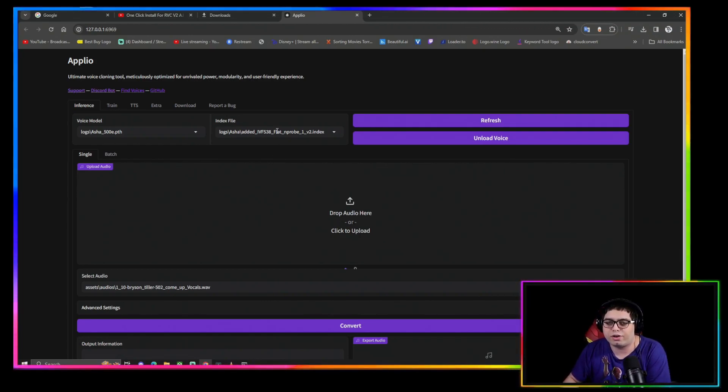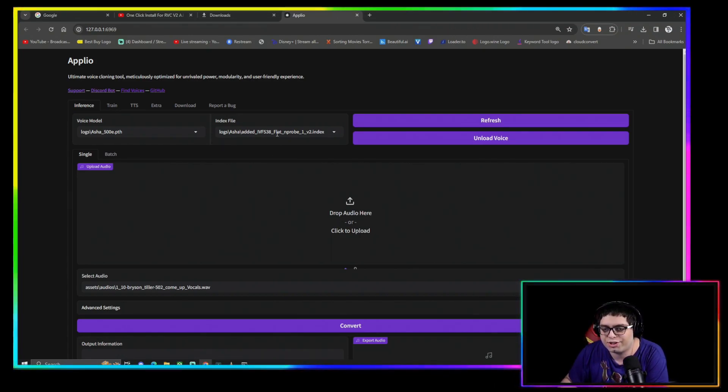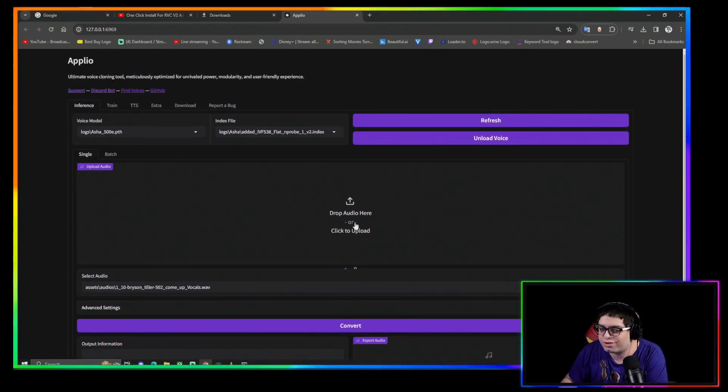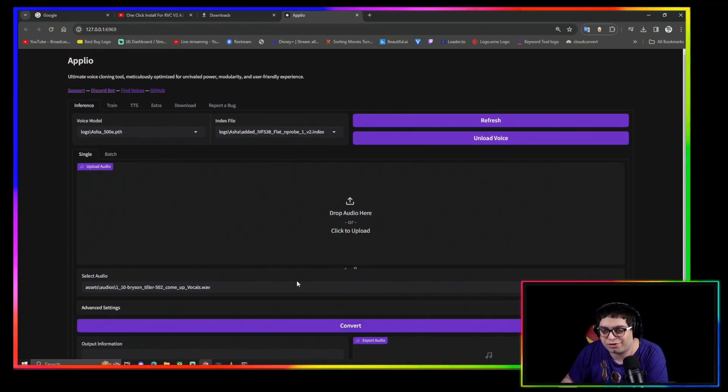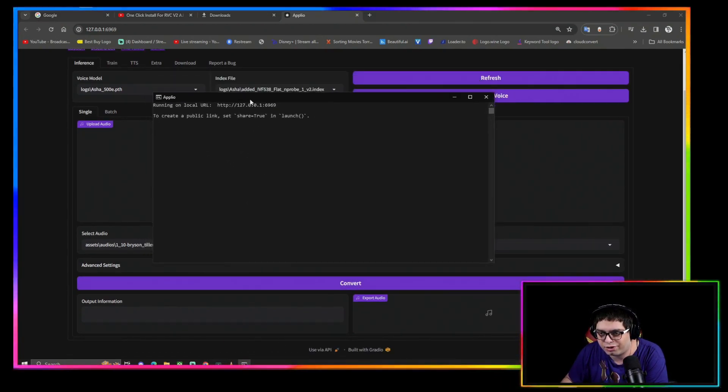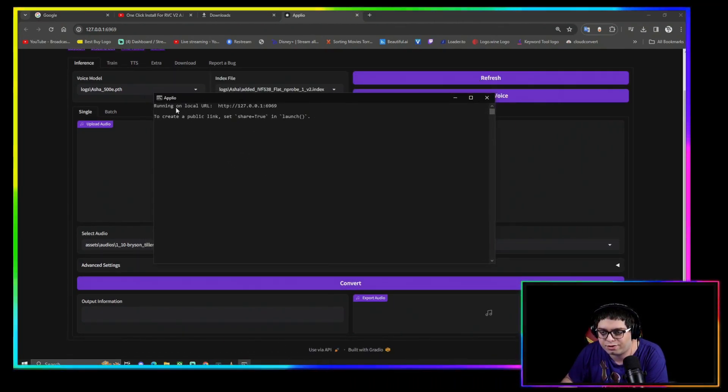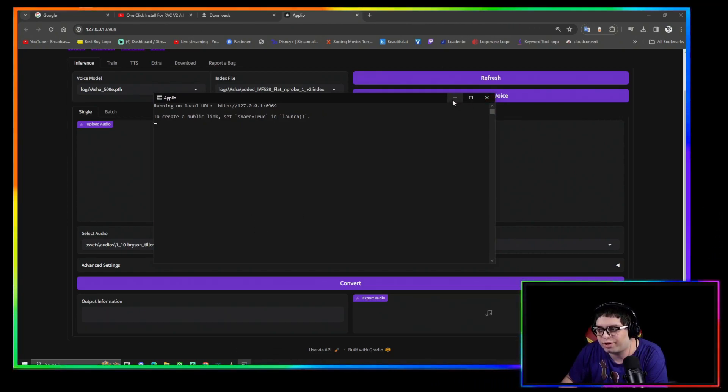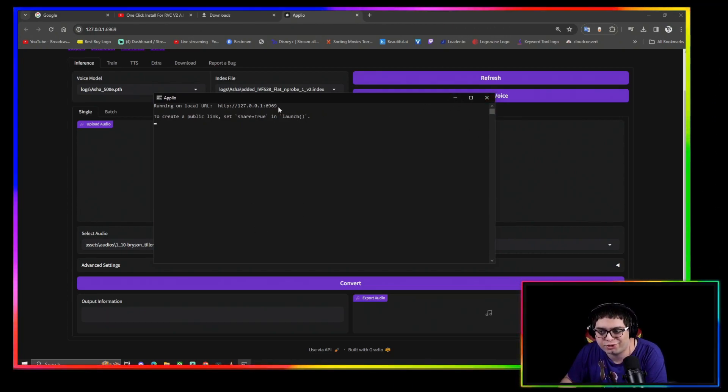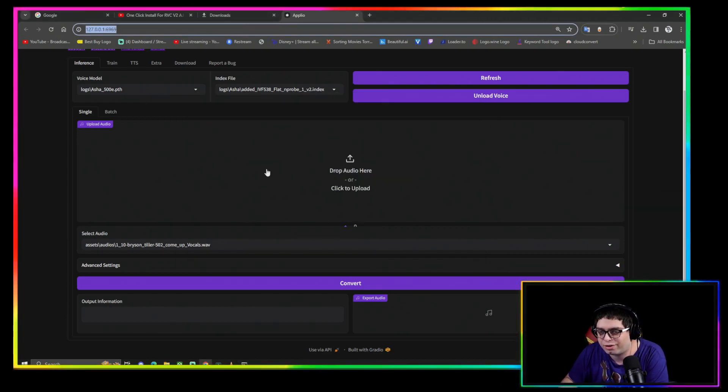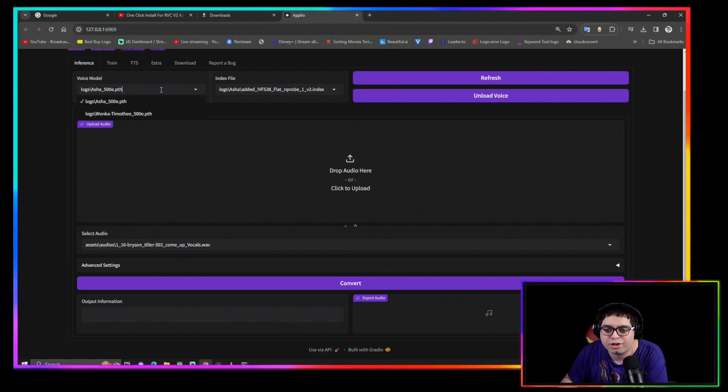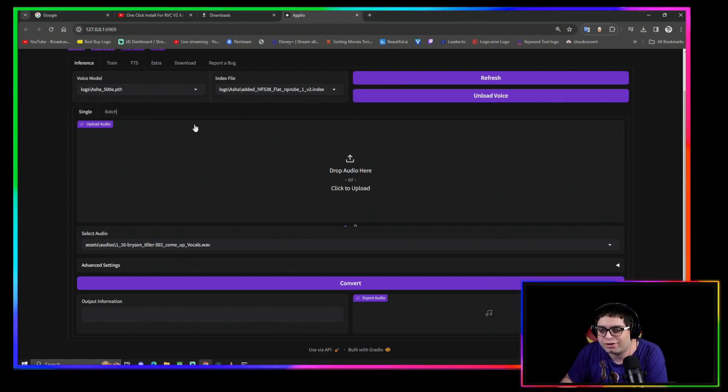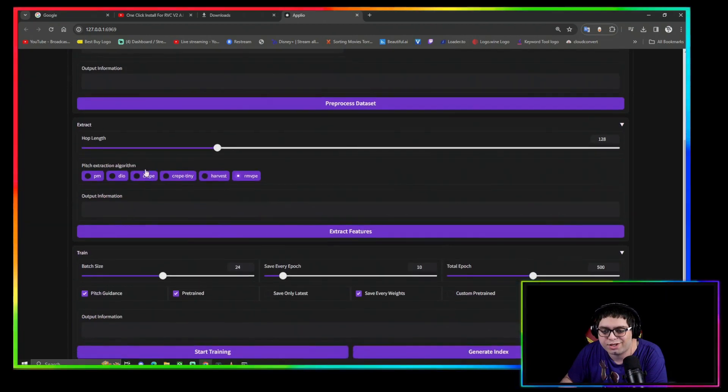It should automatically just open you straight into the Gradio interface on your browser of choice, and here it is. That's it. You just download and extract, and that's all you got to do. Here it is, it's running. It gives you your local URL and it should automatically open. If it doesn't automatically open, just copy that and paste it in here and it'll open.